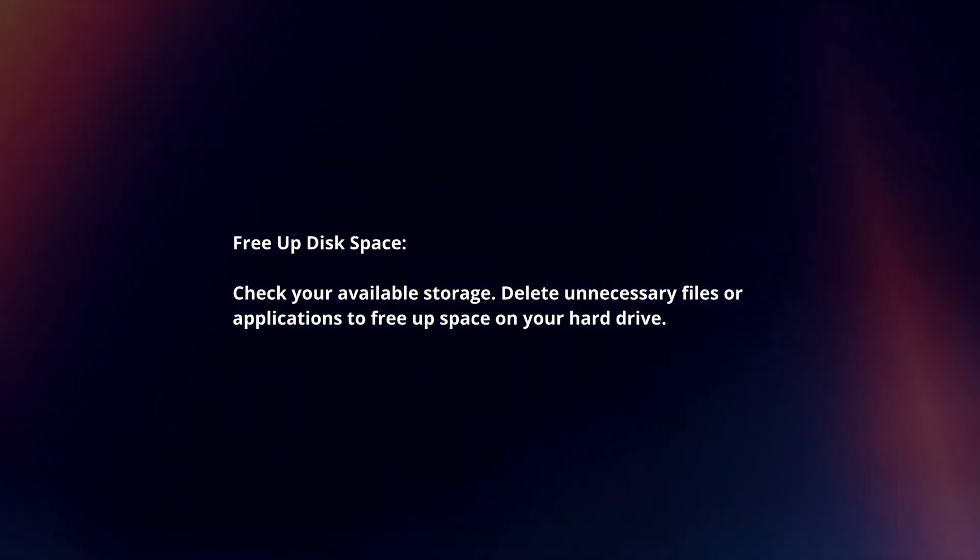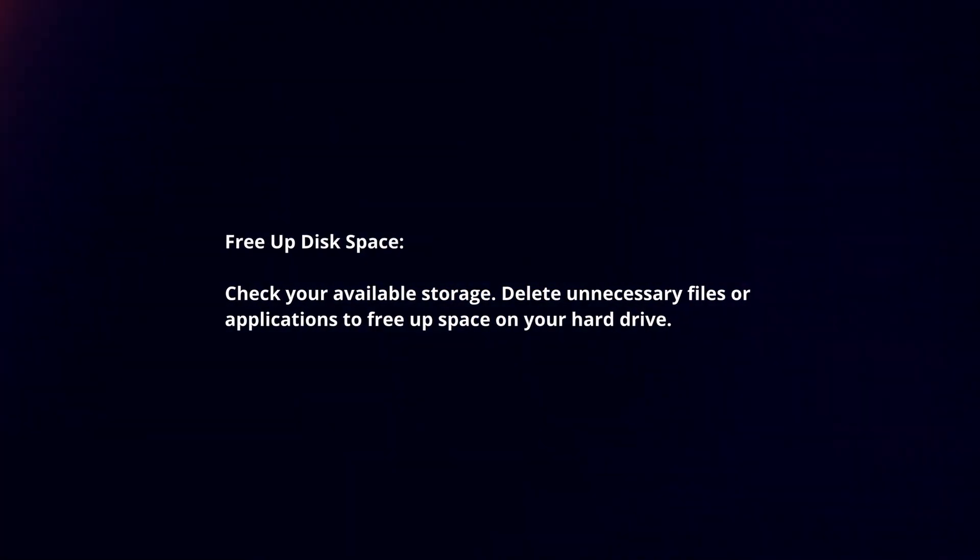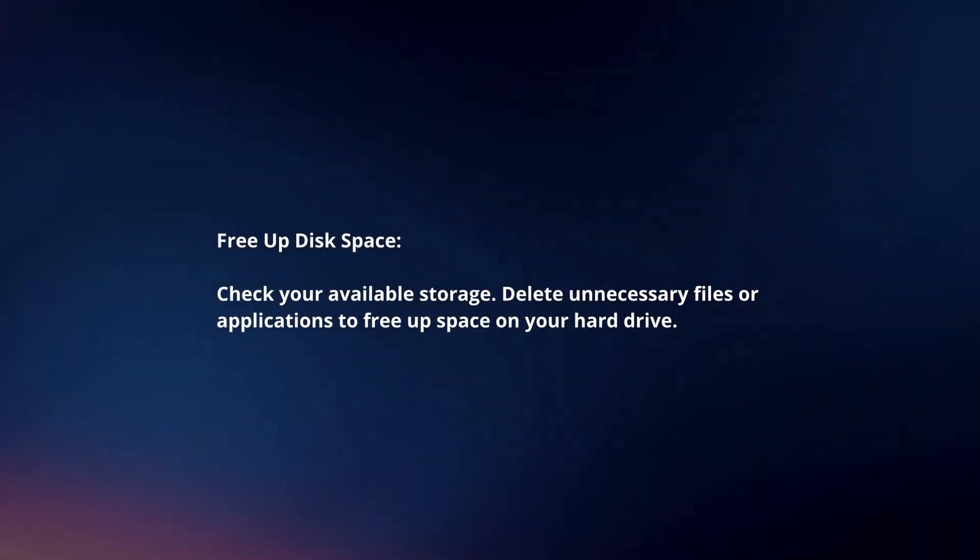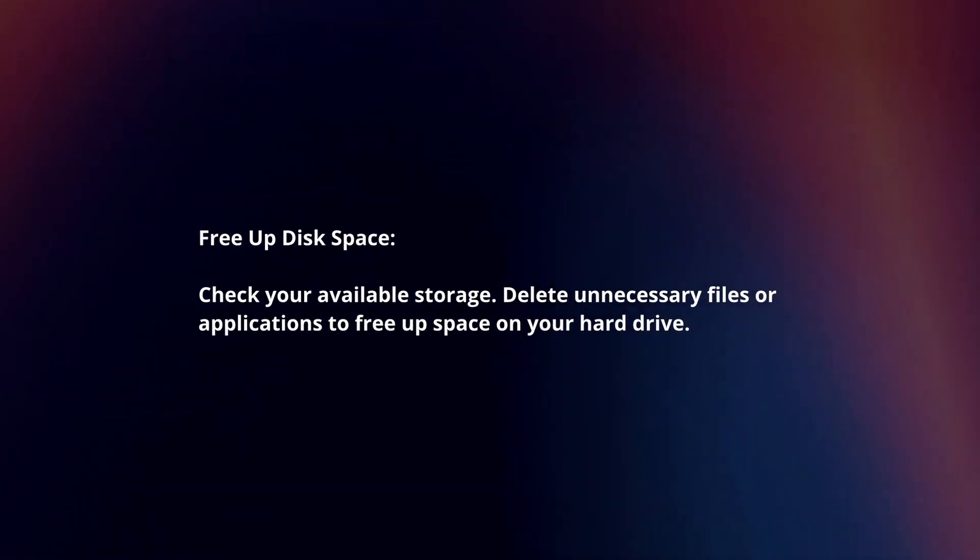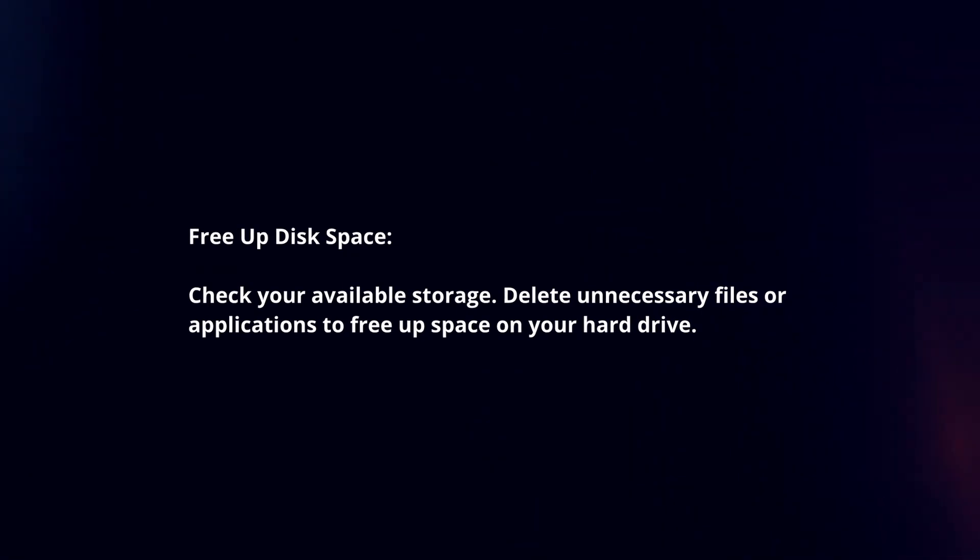Free up disk space. Check your available storage and delete unnecessary files or applications to free up space on your hard drive.